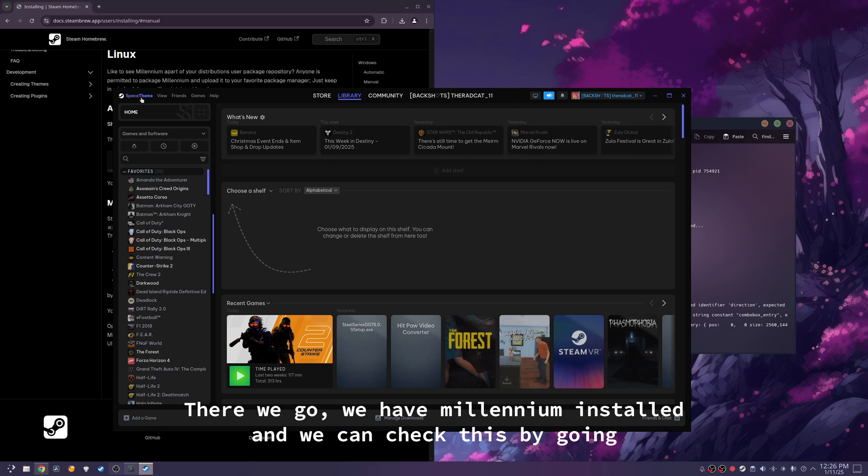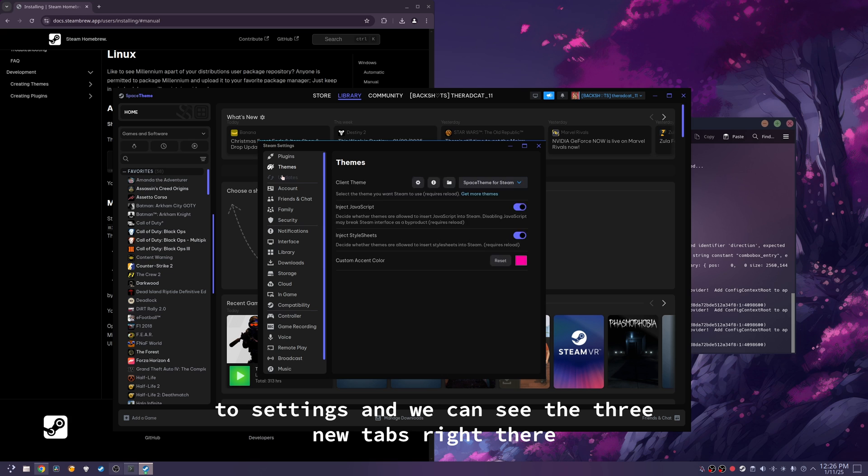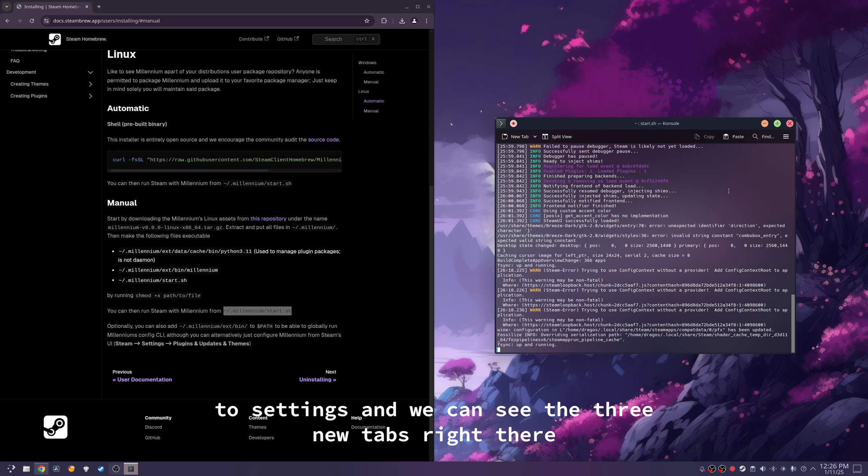There we go. We have millennium installed, and we can check this by going to settings, and we can see the three new tabs right there.